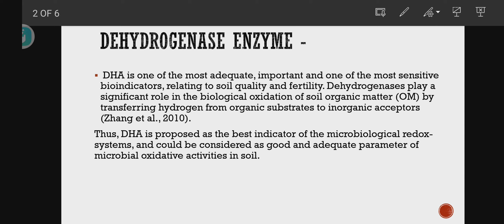Dehydrogenase is proposed as the best indicator of the microbiological redox system and could be considered as a good and adequate parameter of microbial oxidative activities in soil — including soil respiration and soil microbial activity.